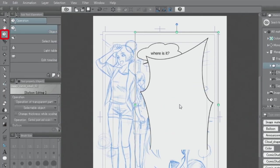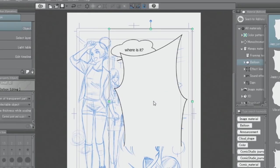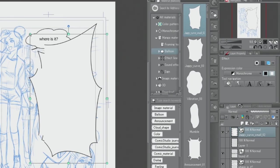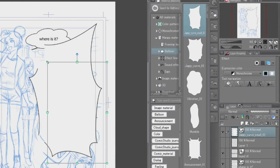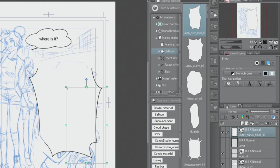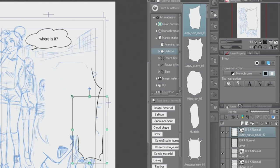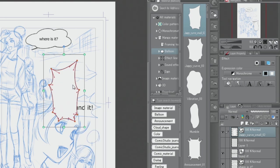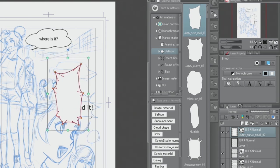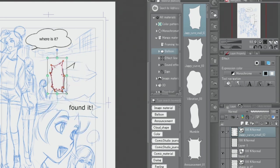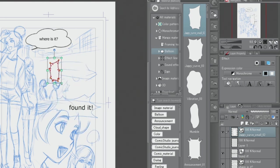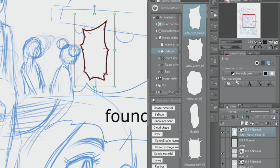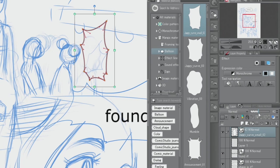To change the size and adjust the angle of the balloon, I use the tool. By reducing the opacity of the balloon layer, I can check if the speech balloon matches with the original layout and make corrections if needed.